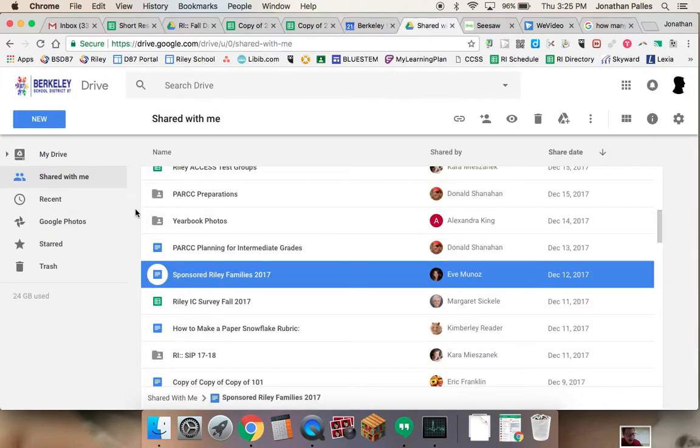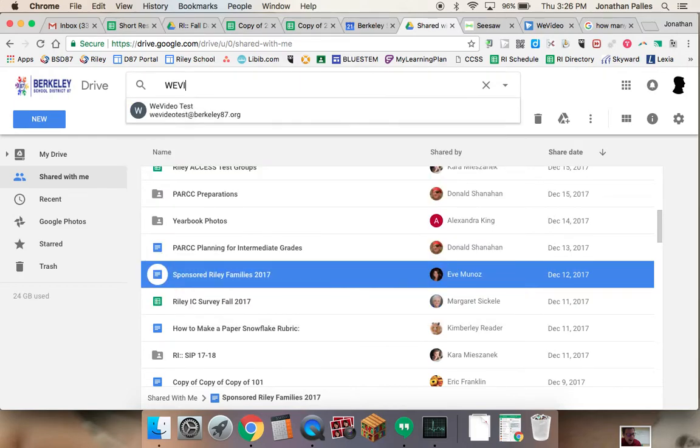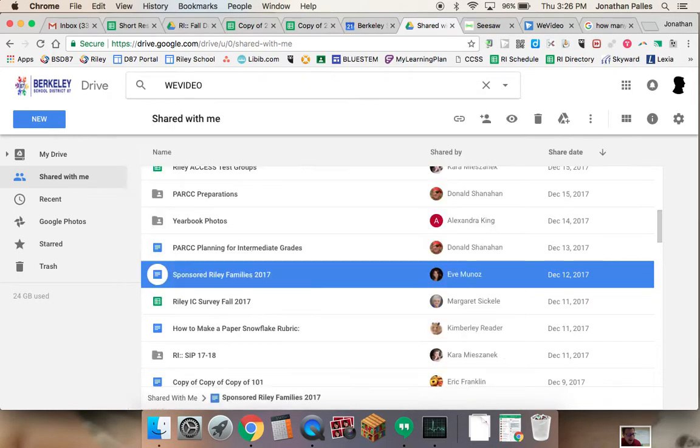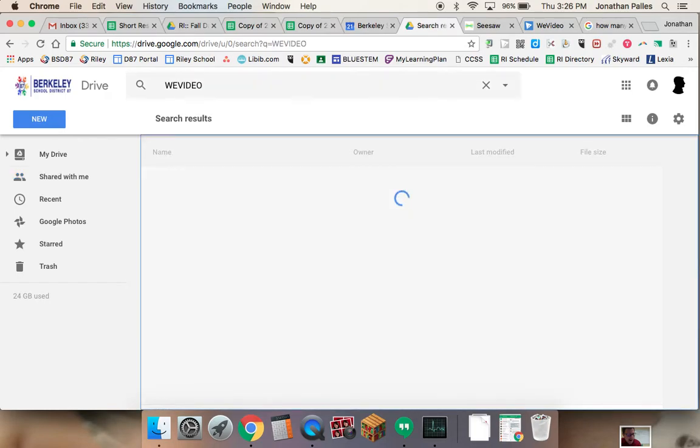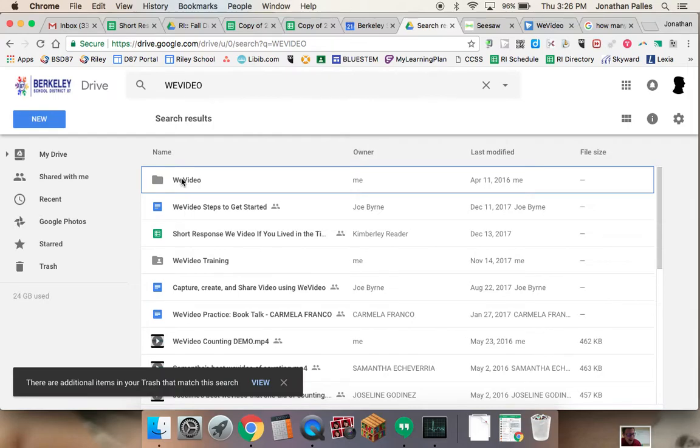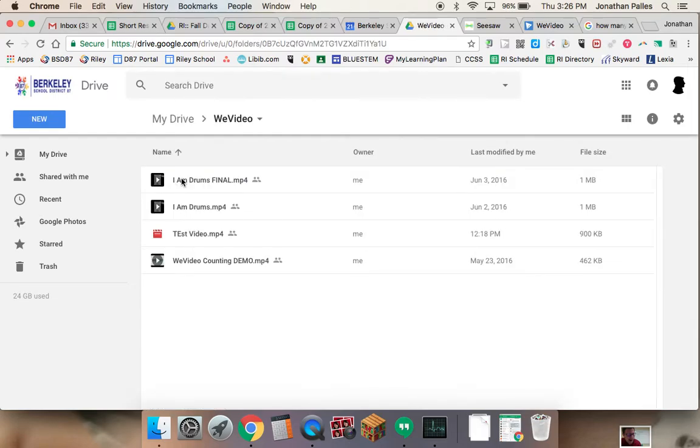So I'm going to go ahead and go here to WeVideo. And by default, it's going to go to the WeVideo folder in your Google Drive. And even if you didn't create a WeVideo folder, it will create one for you. So you can see here, here's my test video.